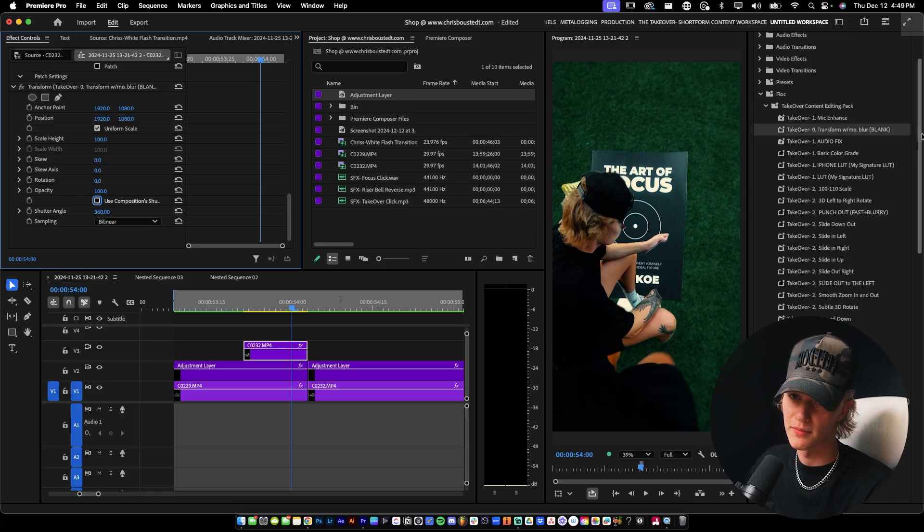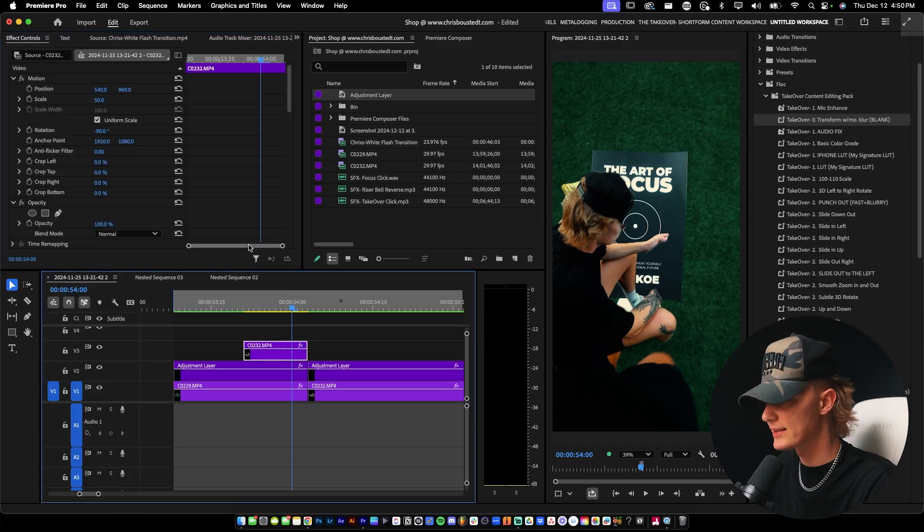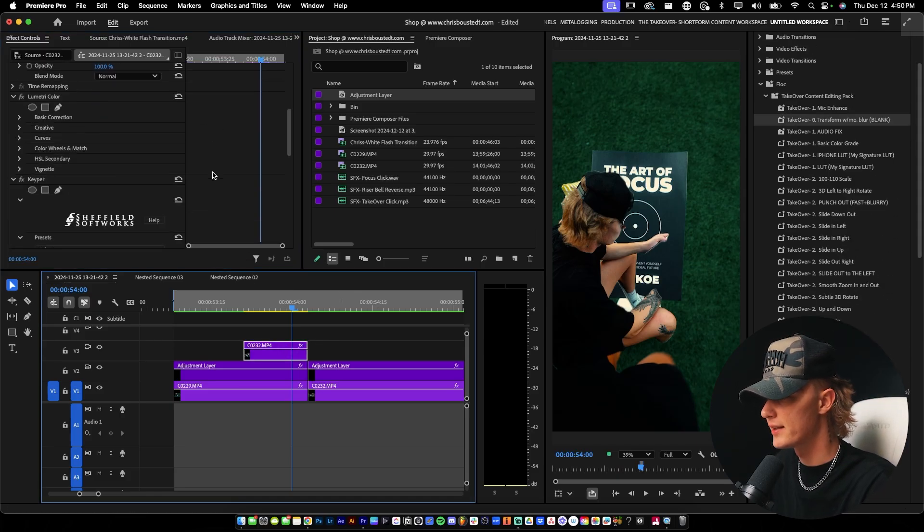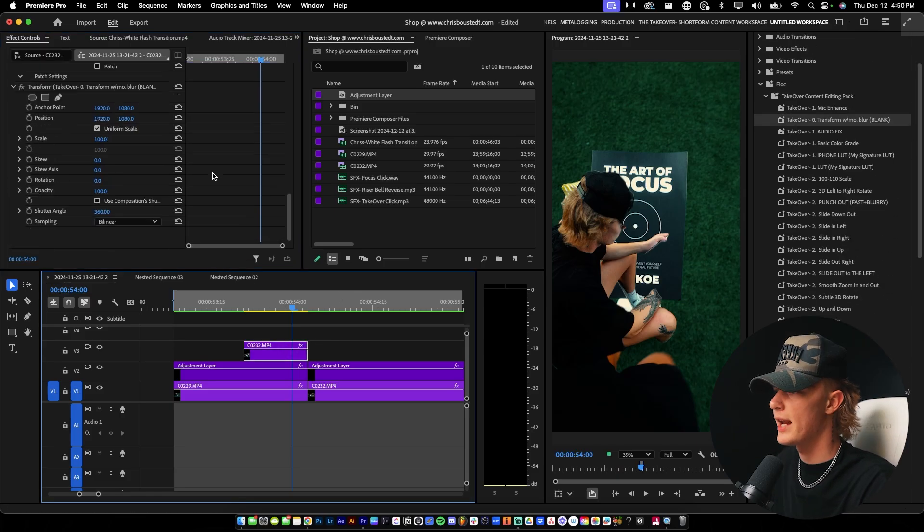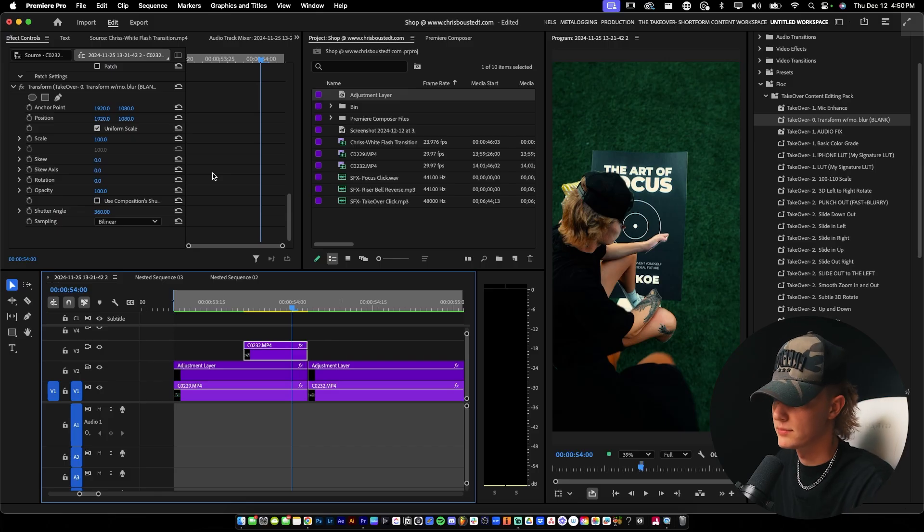So I don't have to leave this pack, which is pretty good. Anyway, so now we got that effect on there. Transform. Now we're actually going to transform it. Crazy, right?